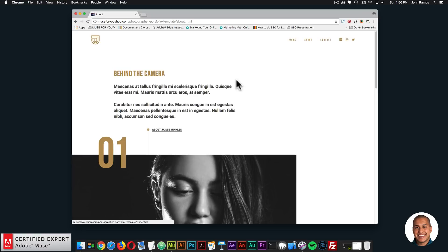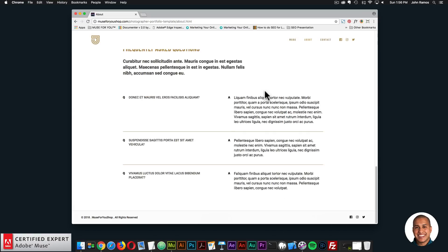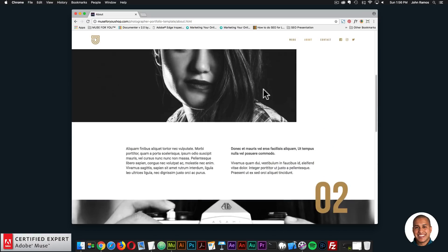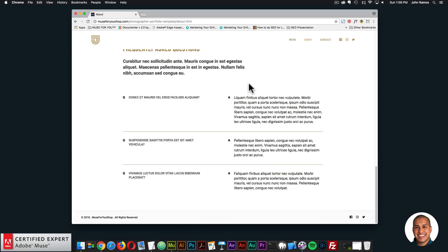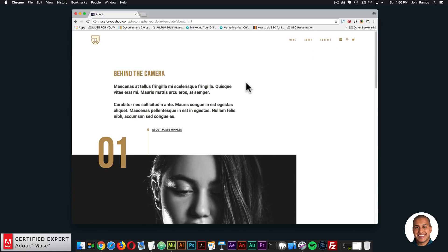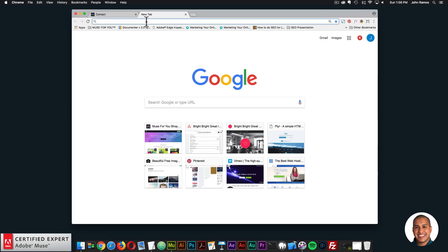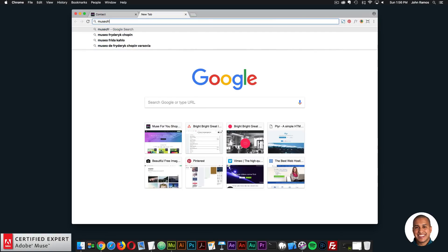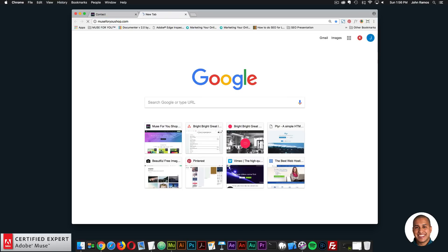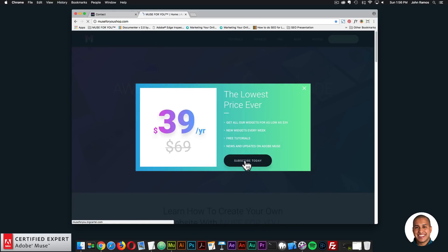We have an About page so you can scroll through and let users know what your website is about, with more images as well. It's a really nice, elegant website to showcase your work. You can click on Contact and we have the contact page with an email link, phone numbers, and things like that. This website is designed to work on all devices.